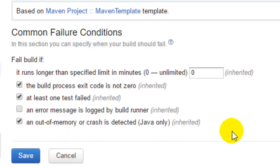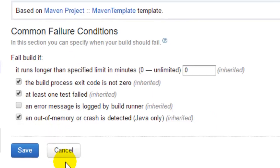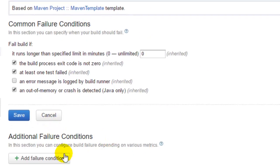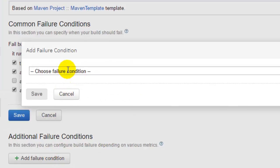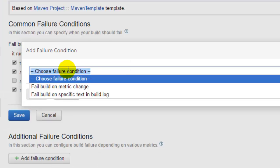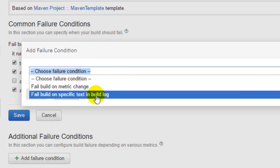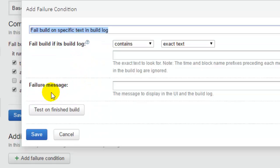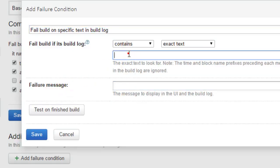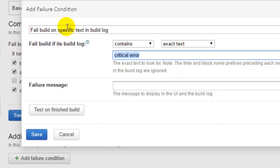Apart from that, you can also add external customized failure conditions. For example, if you want to fail the build if a specific text is found in the build log, you can select this particular failure condition and give the text that you want to search in the build log. If this particular text is found in the build log, that particular build will be failed, and you can also give the failure message.